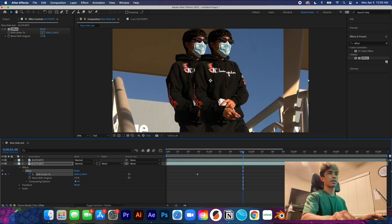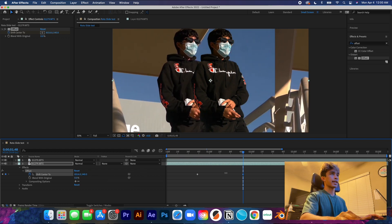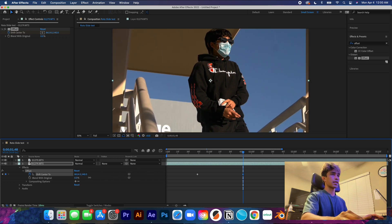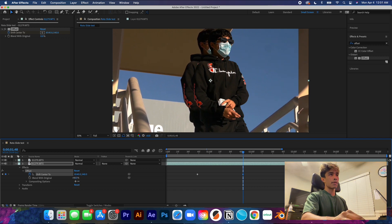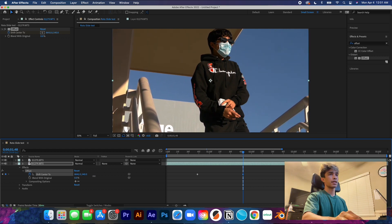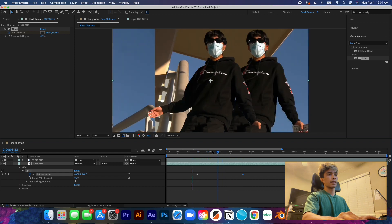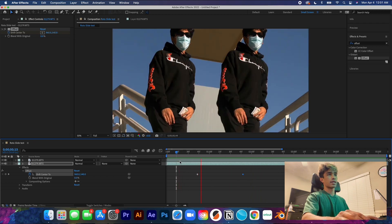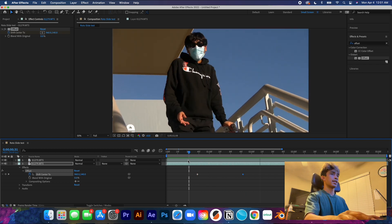Drag this all the way to the right — increasing the value and moving the frames over. A good value is about eight thousand. Make sure your last keyframe lines up exactly with the frame at hand so when it plays out it moves really fast, and your subject is still in frame at the end. Now we have the base of this effect.